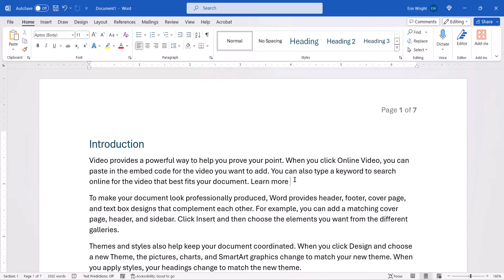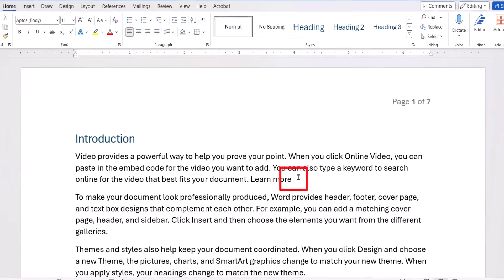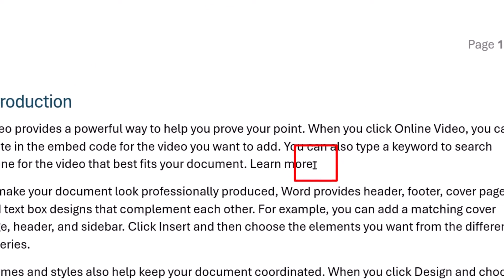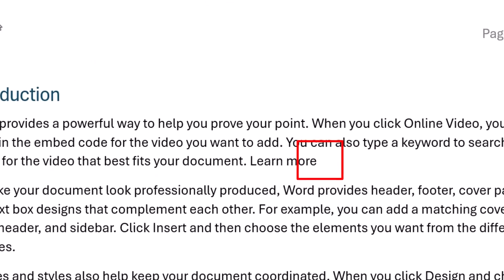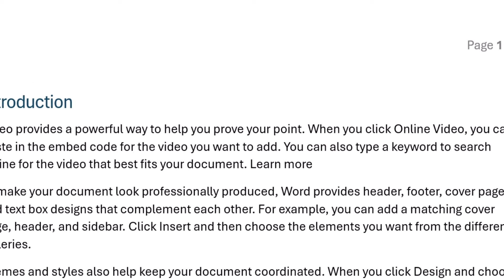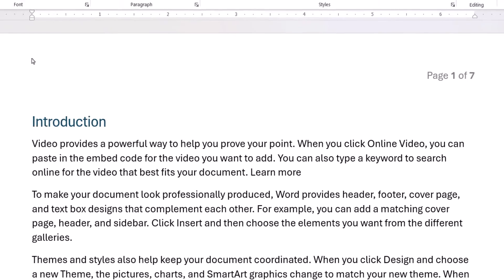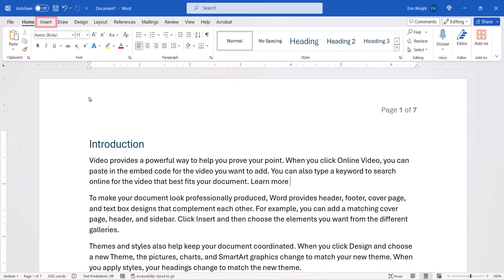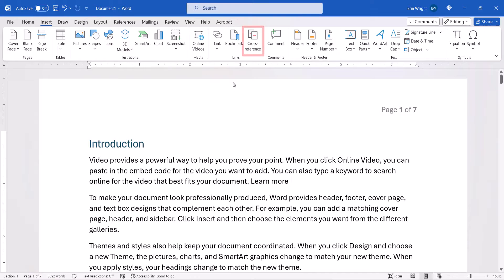To begin, place your cursor where you want to insert the cross-reference. Ensure you have one space between your cursor and the immediate text because the cross-reference command will be inserting text or a page number or paragraph number. Next, select the Insert tab in the ribbon, followed by Cross-Reference in the Links group.